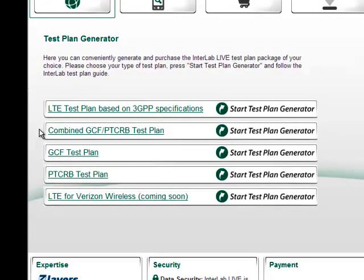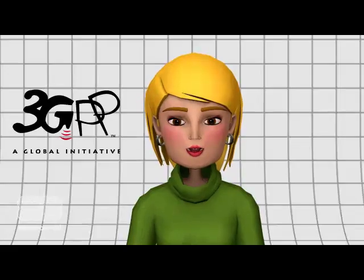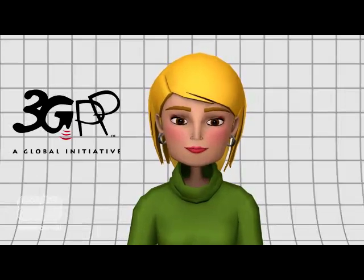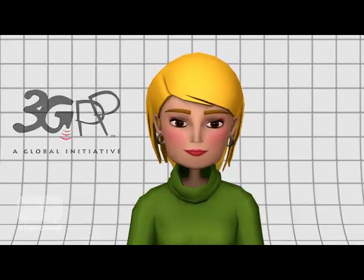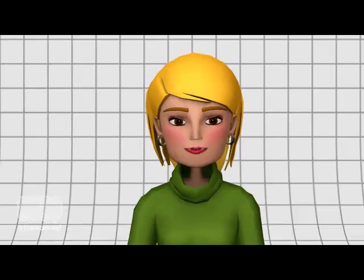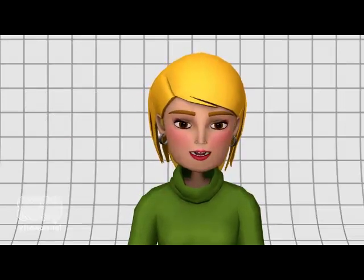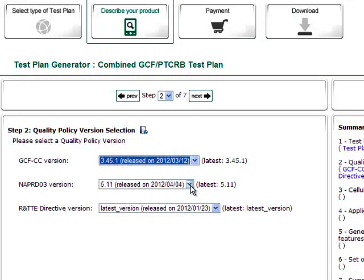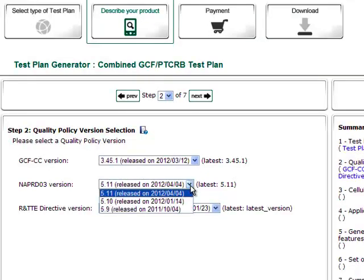Interlab Live also provides an LTE-specific test plan based on 3GPP conformance specifications. Frequency bands and channel bandwidth combinations required by the network operators are taken into account. You can also choose between various certification versions.